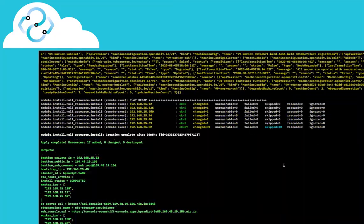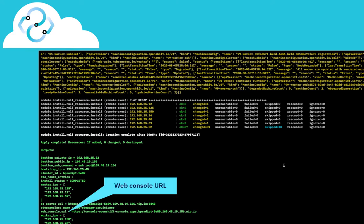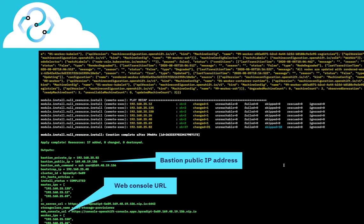This is the final confirmation page that displays an overview of the OpenShift Cluster Platform's web console URL and bastion node IP details.